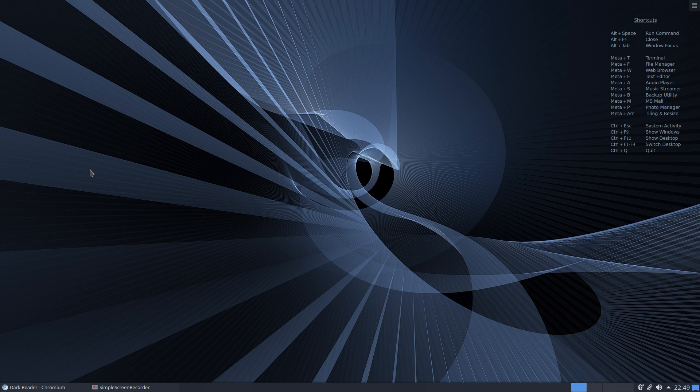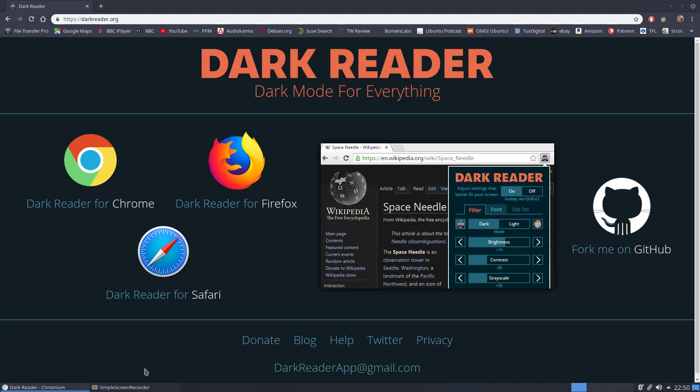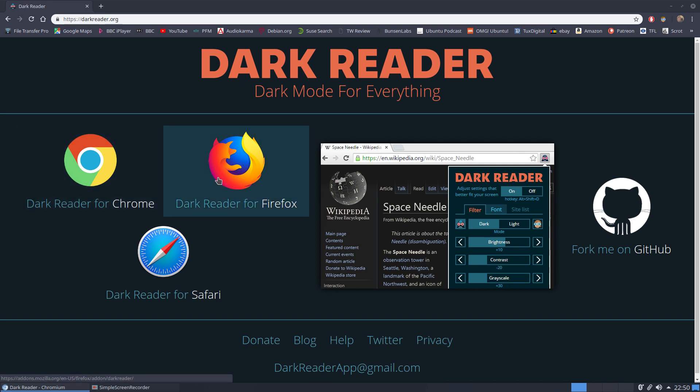Well, there's an answer to that in the shape of an extension that's available for various different browsers. If I bring up the web page here, it's called Dark Reader, and this is an extension for Chrome, Firefox, and also for Safari for the Apple users out there as well.